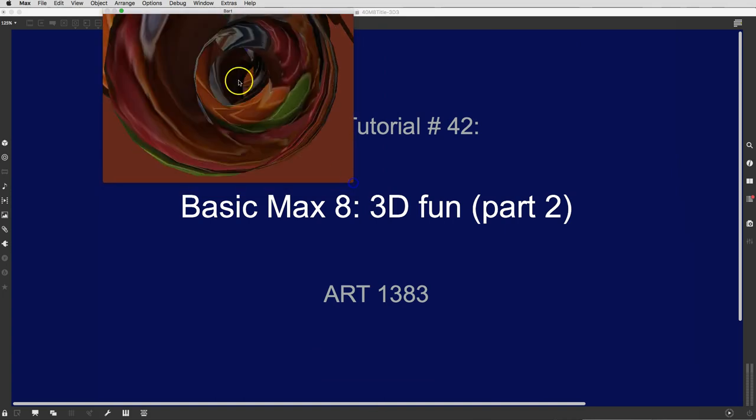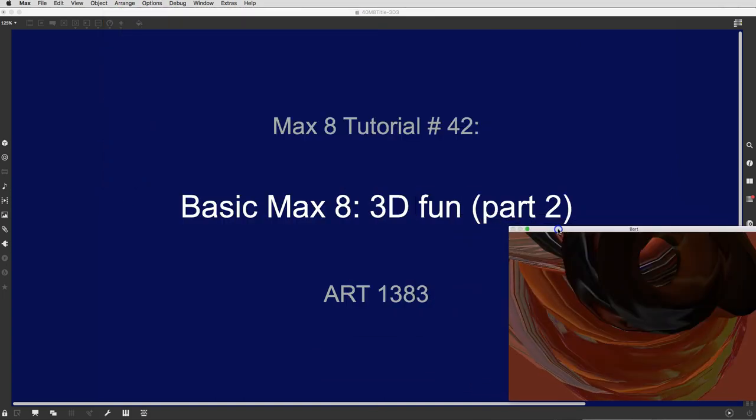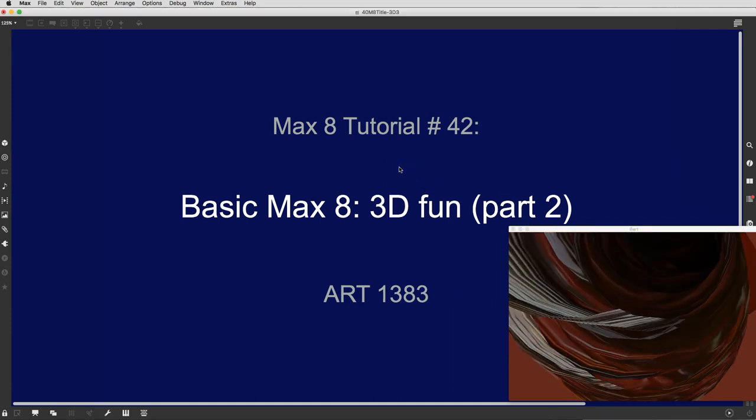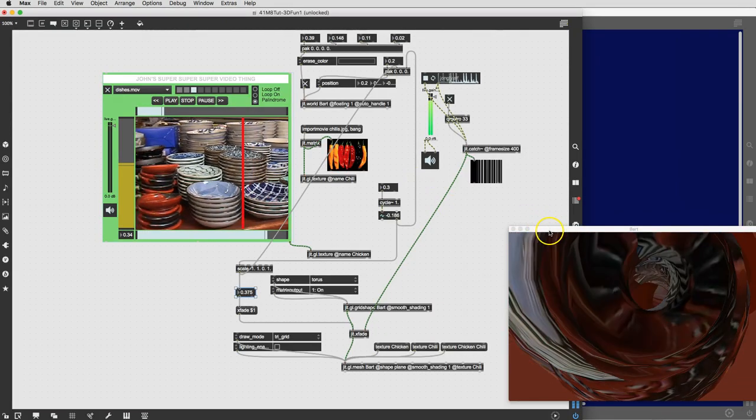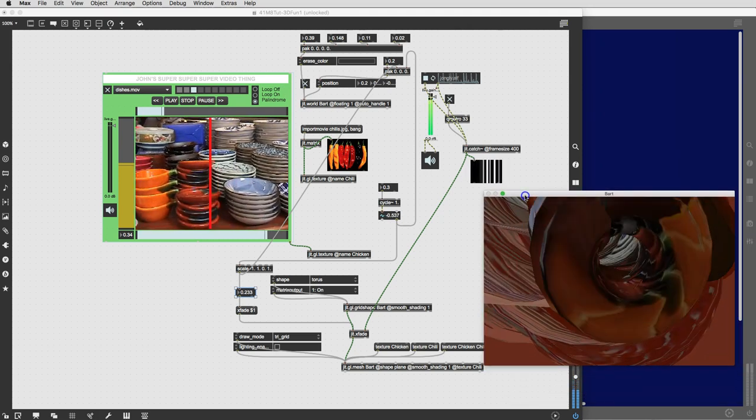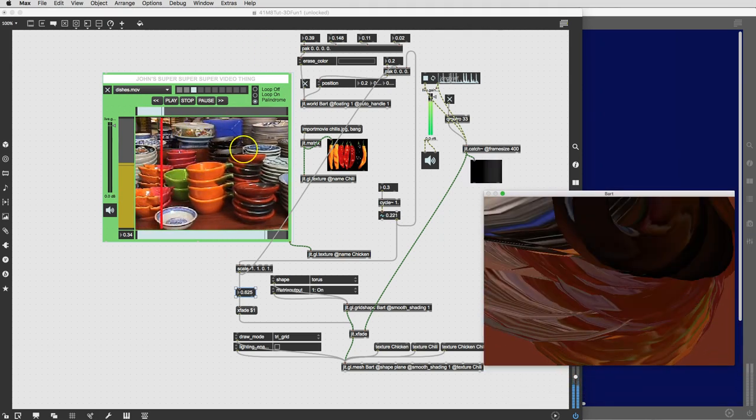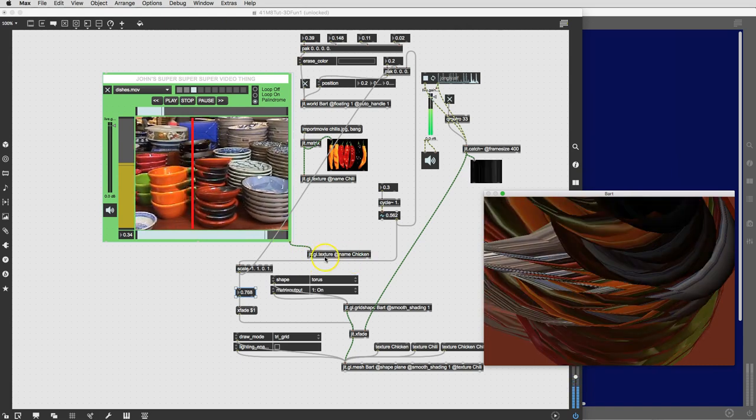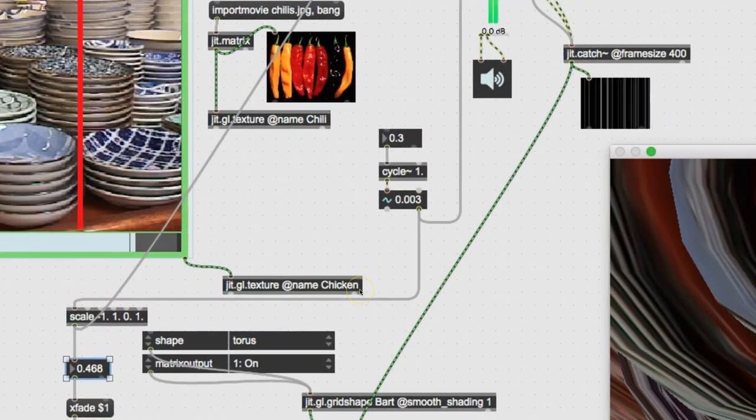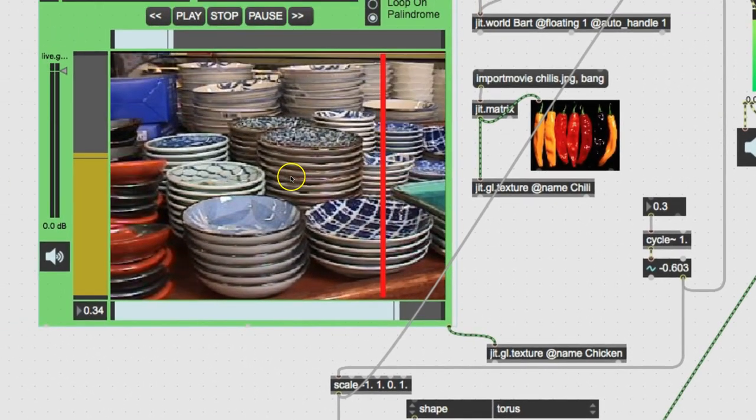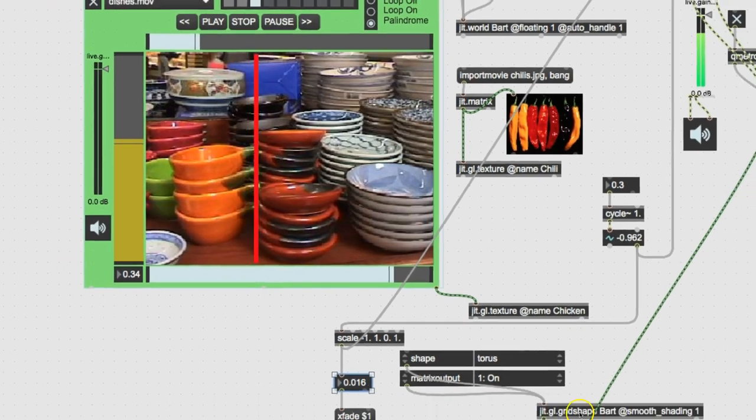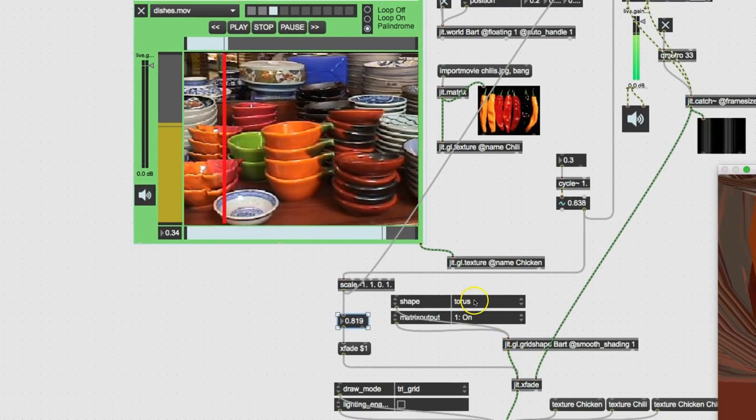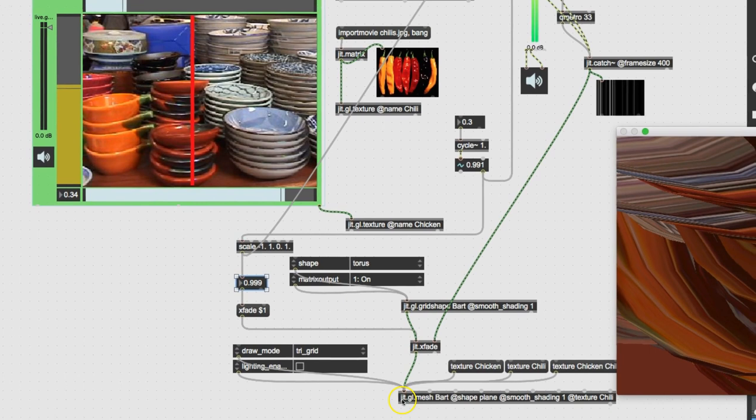Thank you Bart. Put Bart over to the side here and find our patcher. There it is. Okay, so we've got our video player playing. It's sending out a texture by the name of chicken, even though it's sending out dishes now and not chicken. And that's being superimposed over the grid shape of a torus, sent down to the mesh.